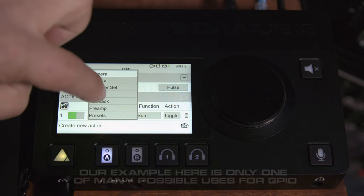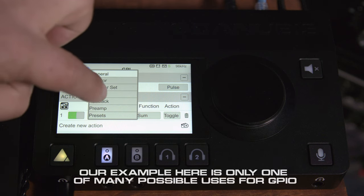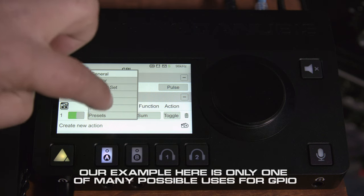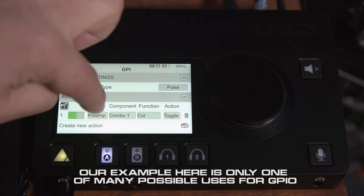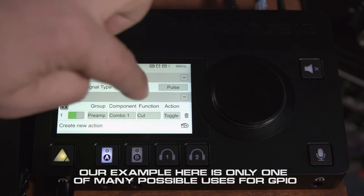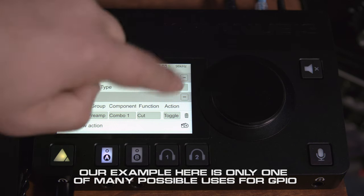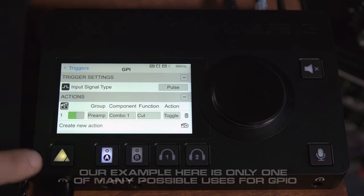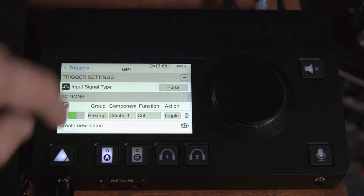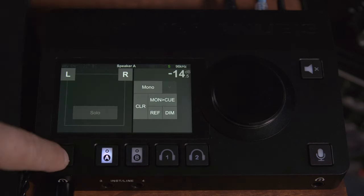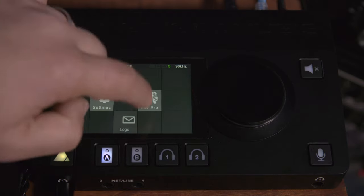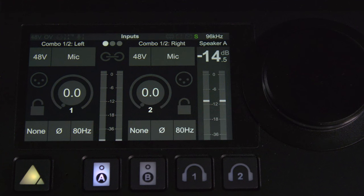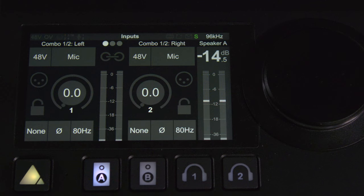So what we want is when we step on our pedal we want our preamp one to cut and we're going to have the action toggle. So if we go back to preamps you can see when I step on the pedal it mutes the mic pre and if I step on it again it unmutes the mic pre.